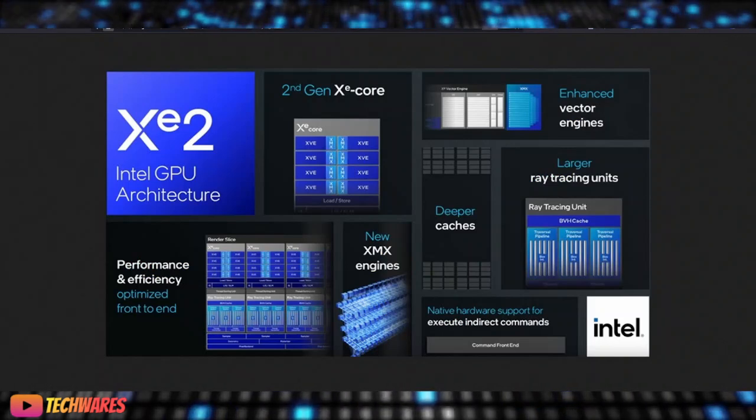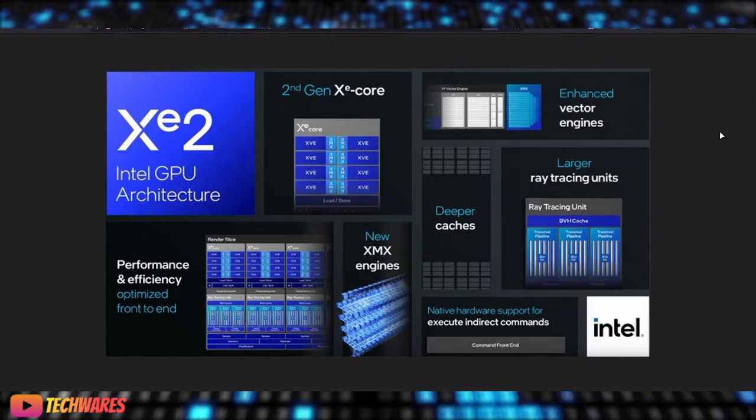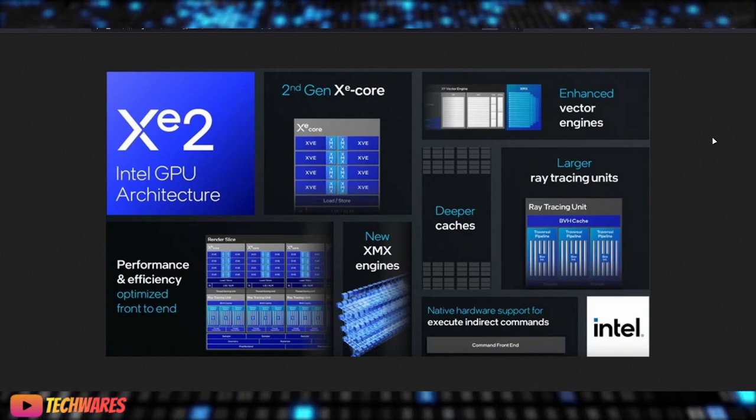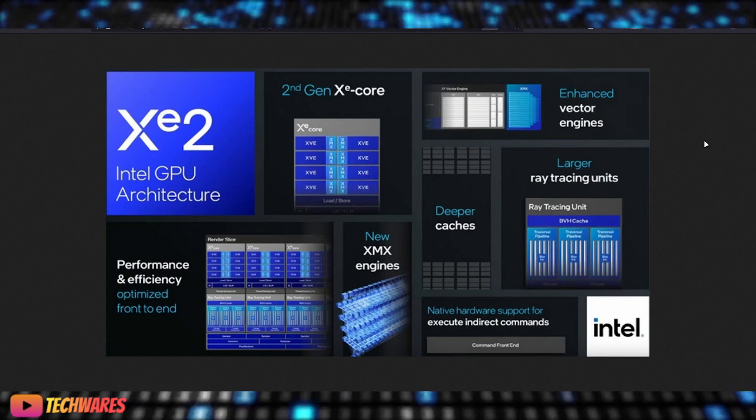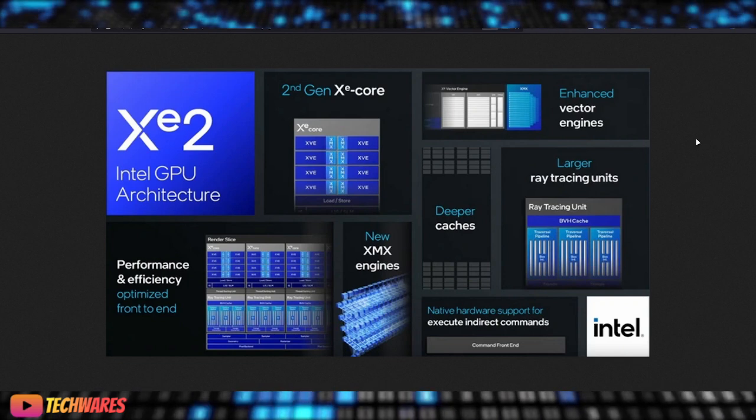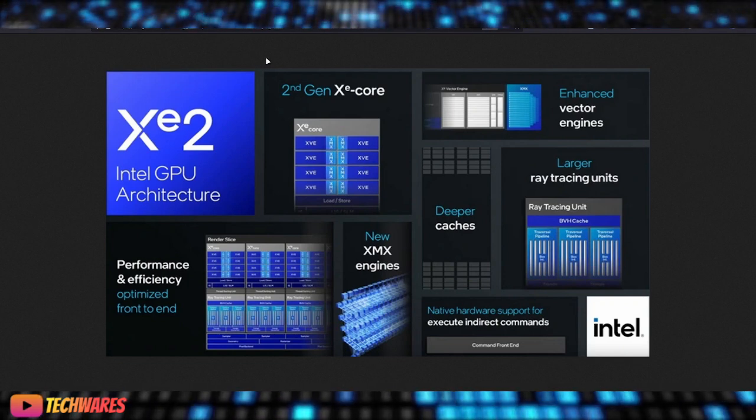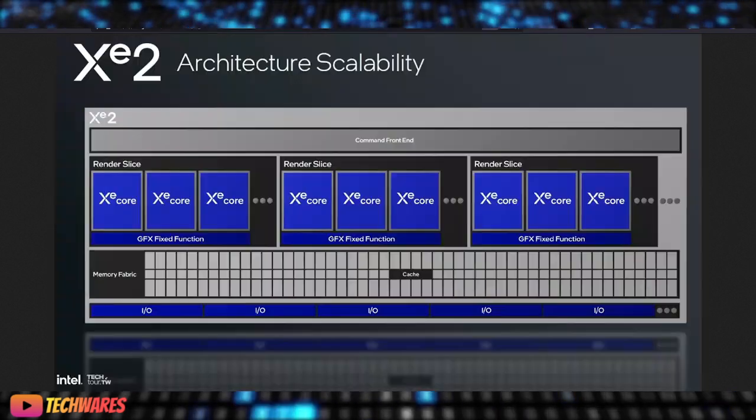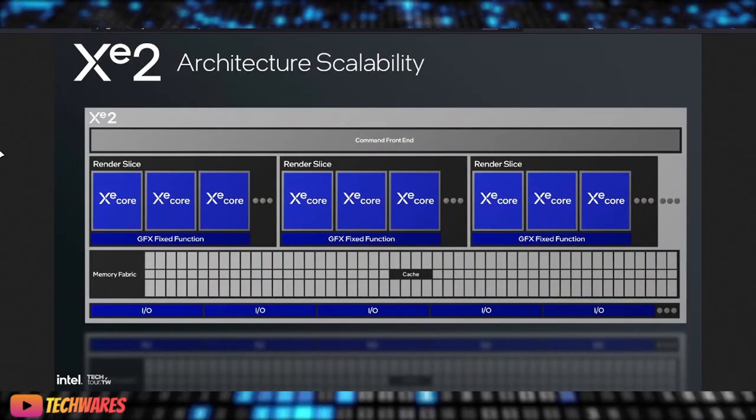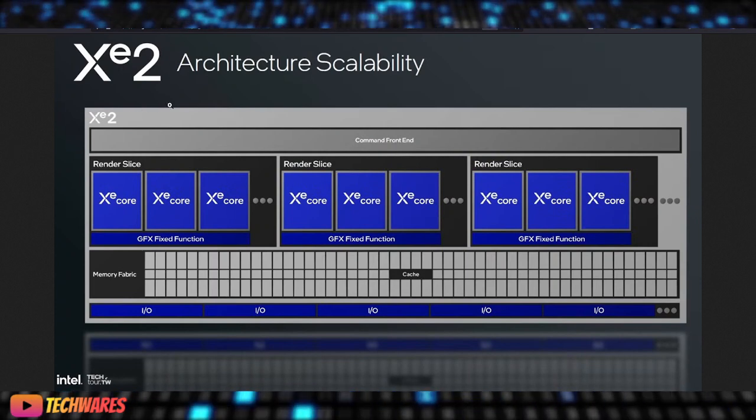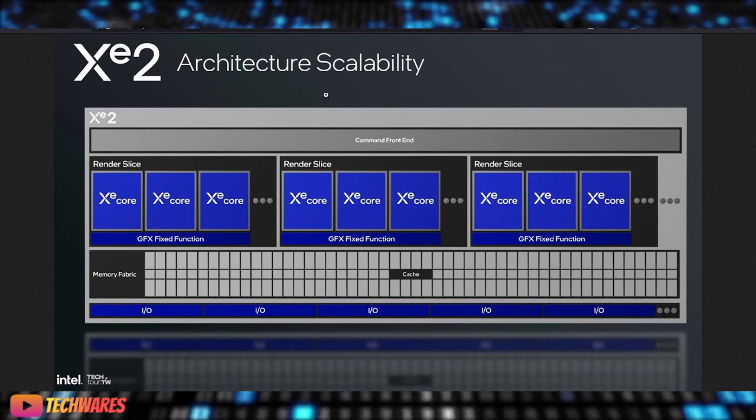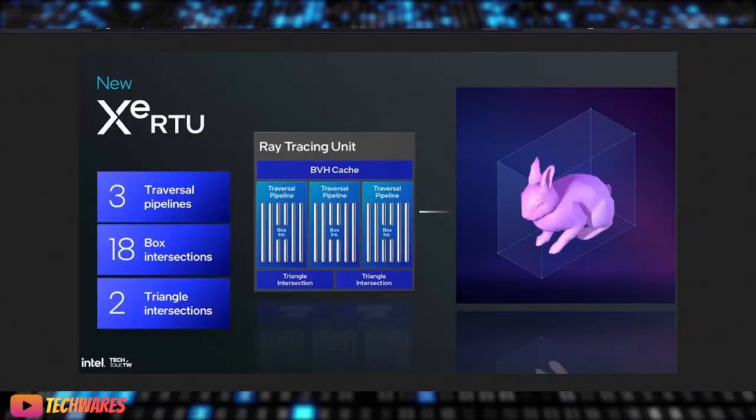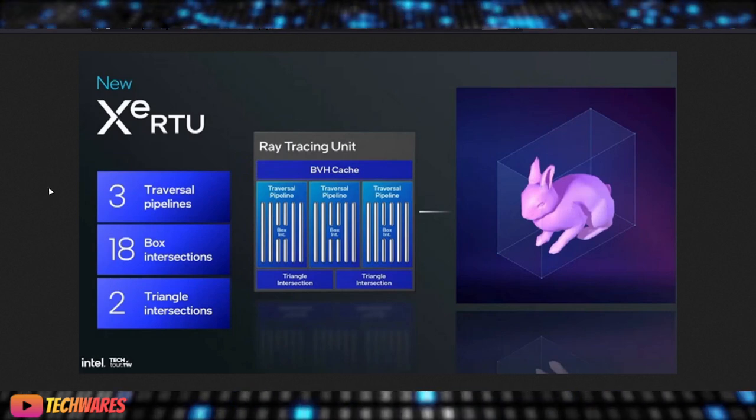There's some more improvements with XE2, enhanced vector engines, larger ray tracing units, deeper cache, native hardware support to be executed in direct commands, performance and efficiency optimized front-to-end, second-gen XE cores. Some more information about XE2. I'm pretty sure we're going to get similar type of slides when the discrete graphics cards are going to be announced and released. And here's a new XE ray tracing units.